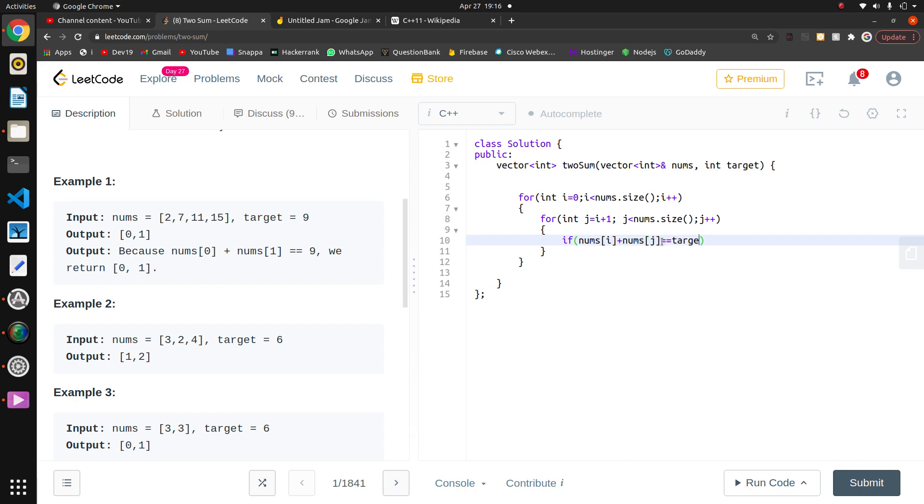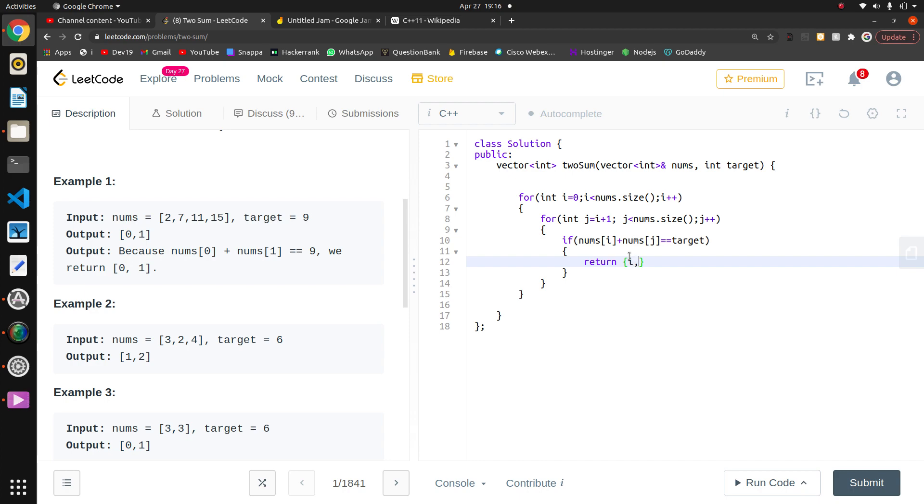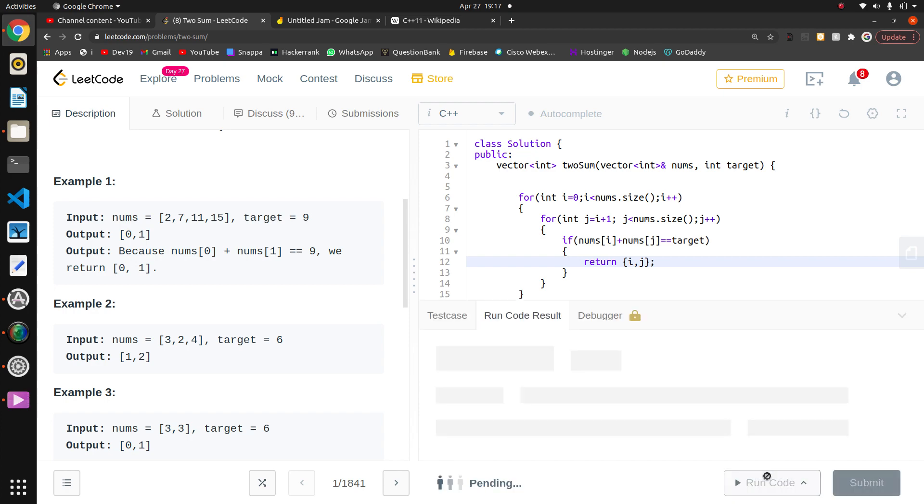Now I will check the condition. If this condition is true, I need to return the element. So I will return the index i and j, I will return the index.